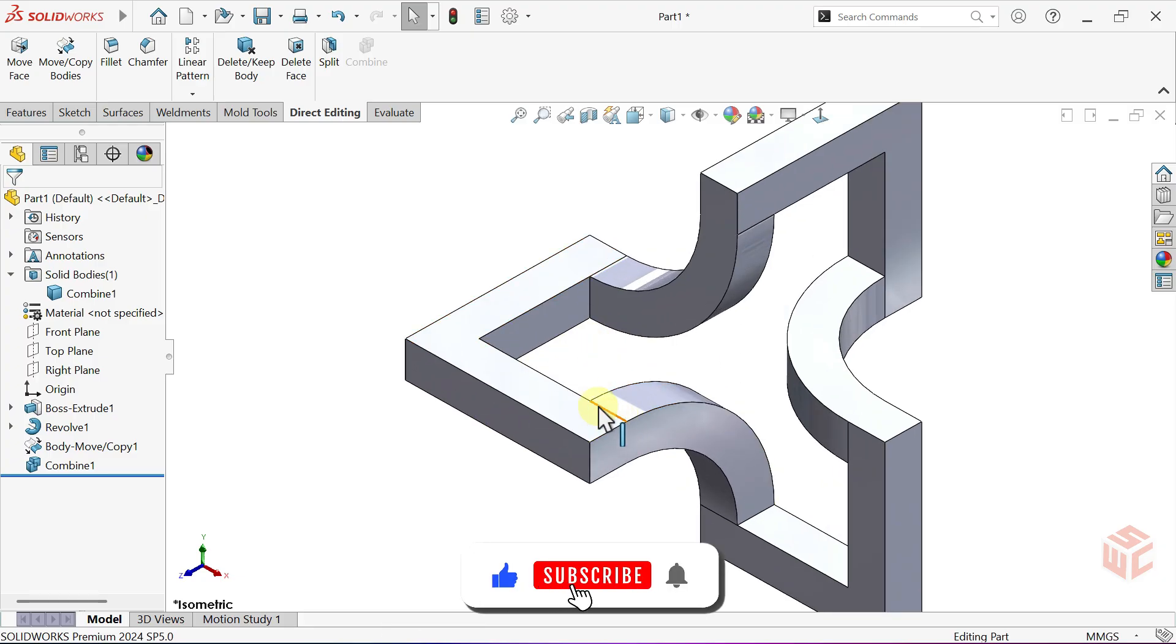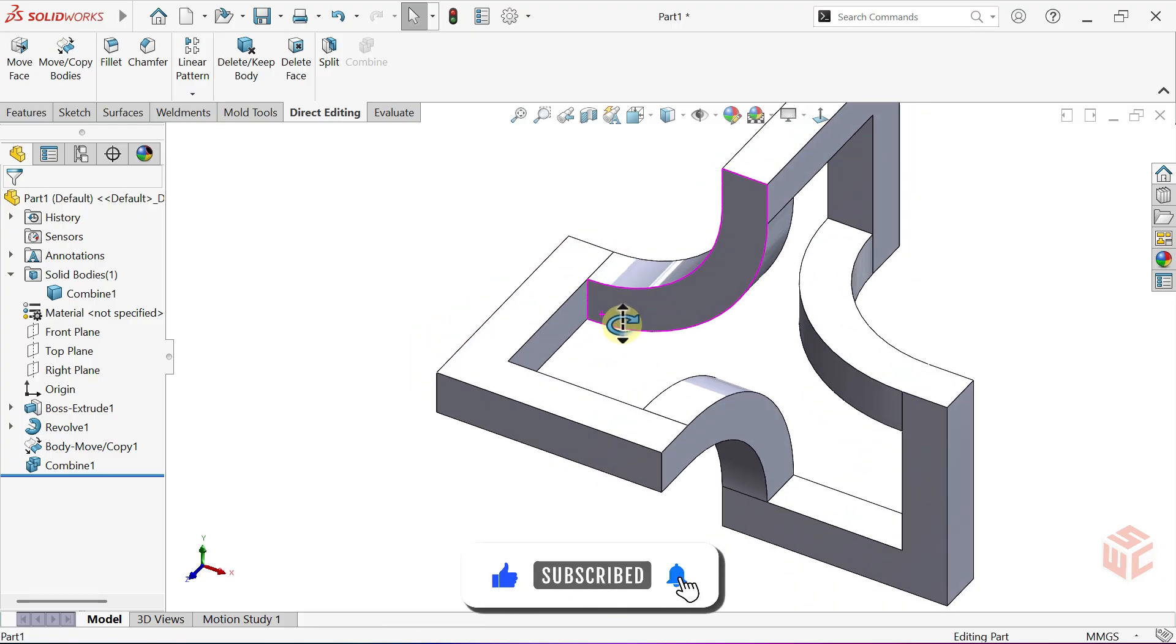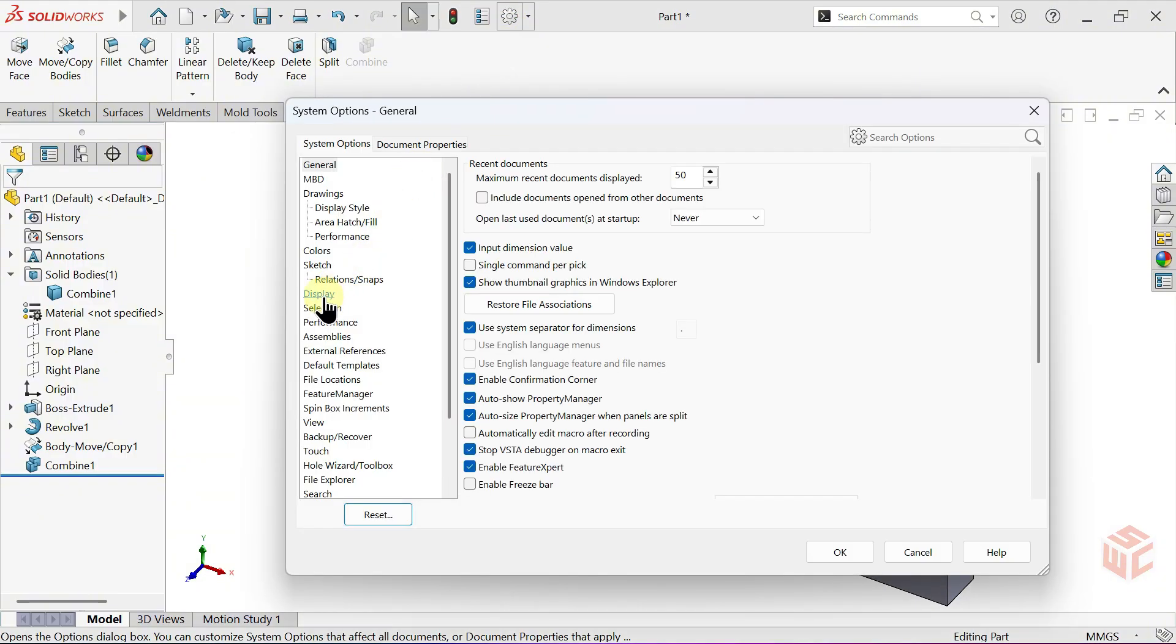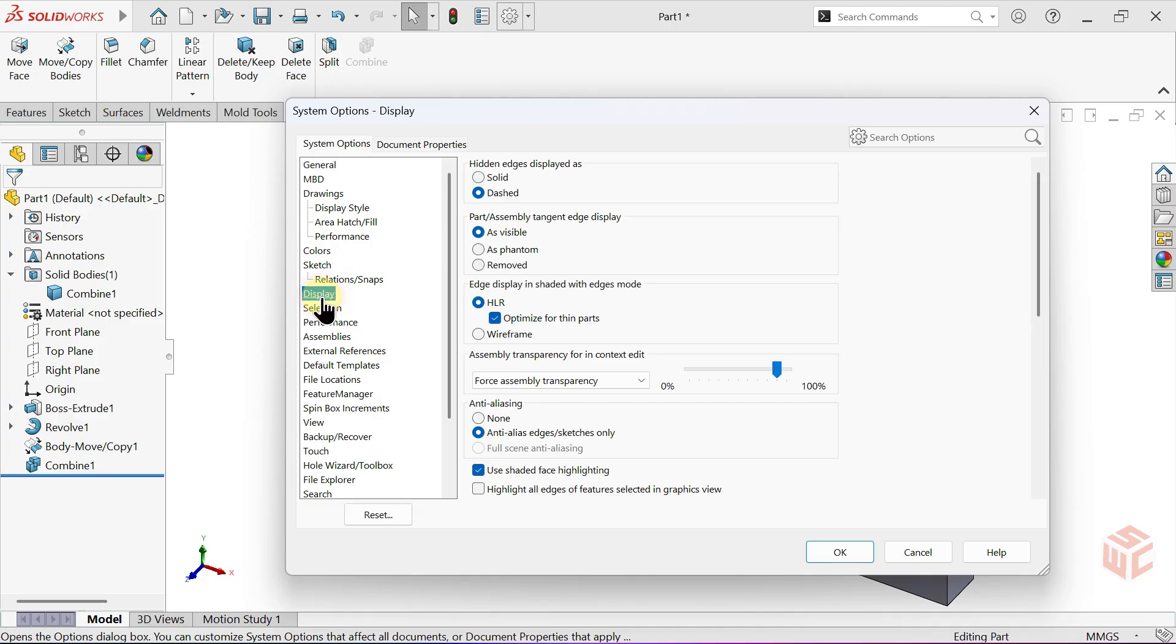Hide the visible edge lines. Go to Options. In the Display Settings, set Tangent Edge Display to Removed.